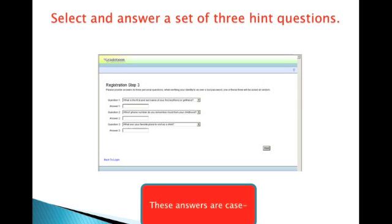I'll then choose three hint questions. These will be used for resetting my password should the need arise. I'll choose the questions and enter the answers for each of the questions here. Keep in mind that the answers that you enter are case sensitive. If I put in a capital letter when setting up my answers, then I must enter that same capital letter when recovering my password. After I've entered the three questions and answers, I'll click Next at the bottom right.